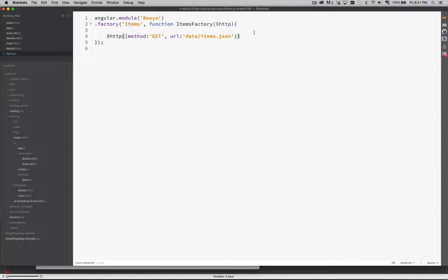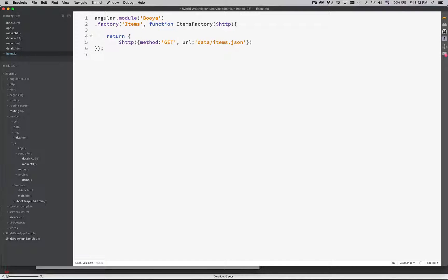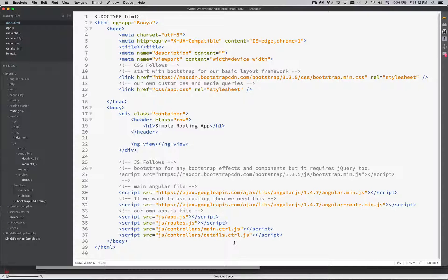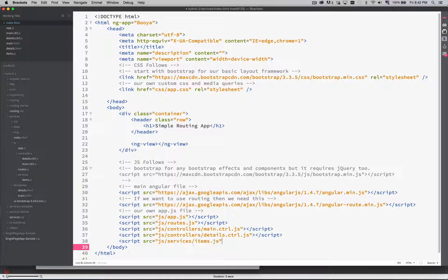This is what we're going to be returning. Anybody who wants to call on the items.json file can use this factory to do the same thing and get the result back. We're going to return an object with this inside of it — this is what we're going to be doing in our factory, at the very least. This file will need to be included in our HTML the same way as our controllers did. So we'll go in here with a script tag and go into services/items.js — that's the one we just created.